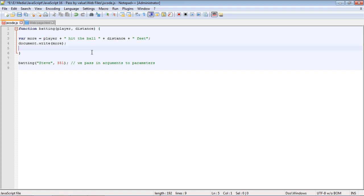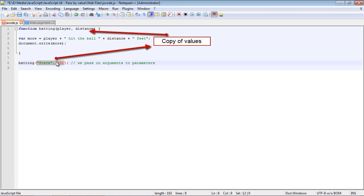Now the key point of this video that we haven't really talked about is these aren't the actual values that are passed in. What happens is a copy is made of these values, and then that is actually what gets passed into the parameters of the function.